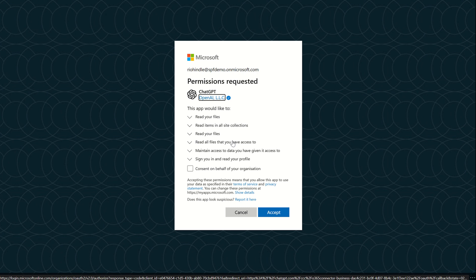And once again, this is a big no-no when it comes to security, because of course we don't want ChatGPT having access to our corporate data.